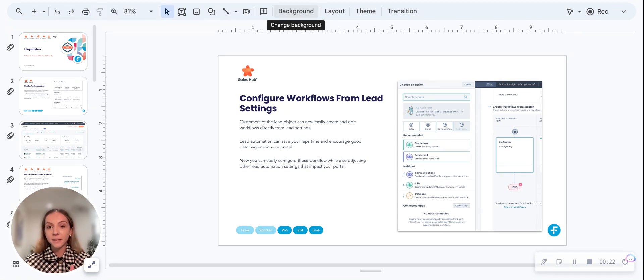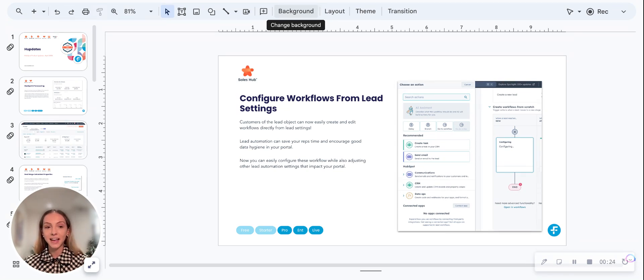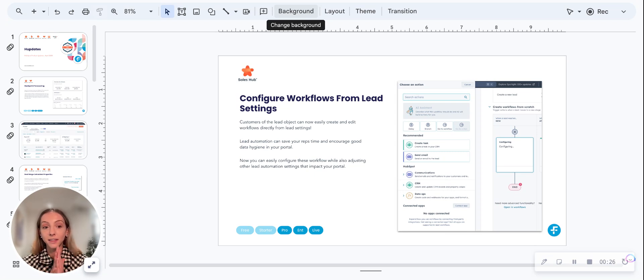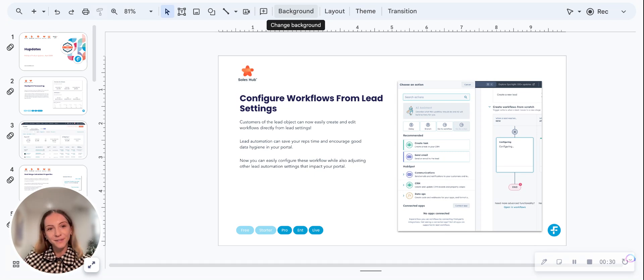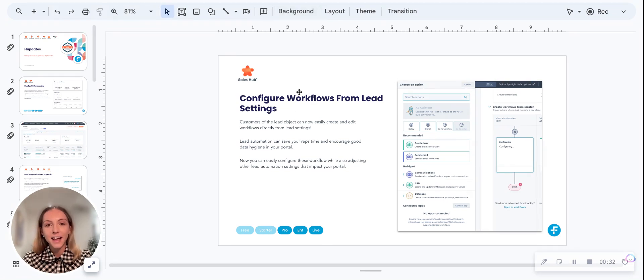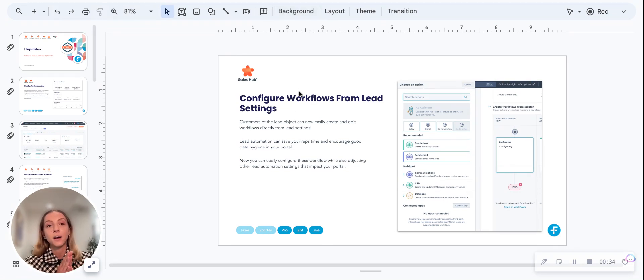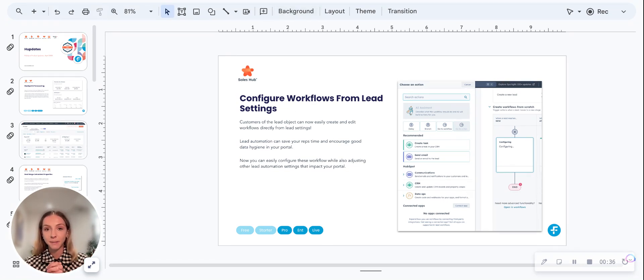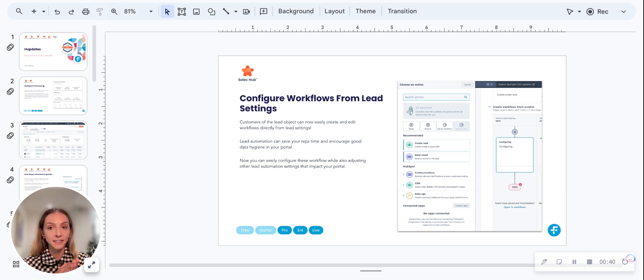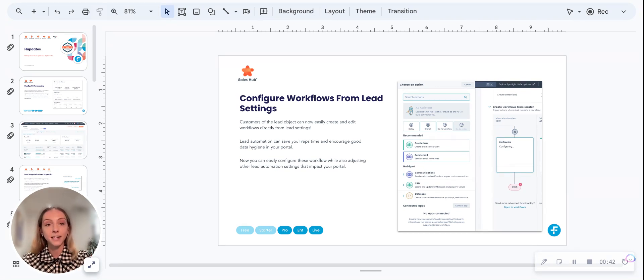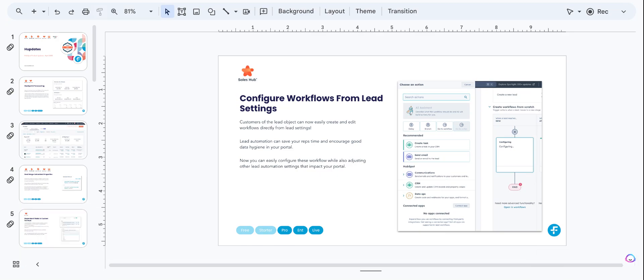Before I jump into the workflows and the automation piece, I want to quickly cover what the lead object is all about. If you're already familiar, you can skip over to the next chapter. The lead object in HubSpot is part of the prospecting workspace, and it's a tool for salespeople to easily manage the process of engaging a prospect and qualifying them to a new opportunity.